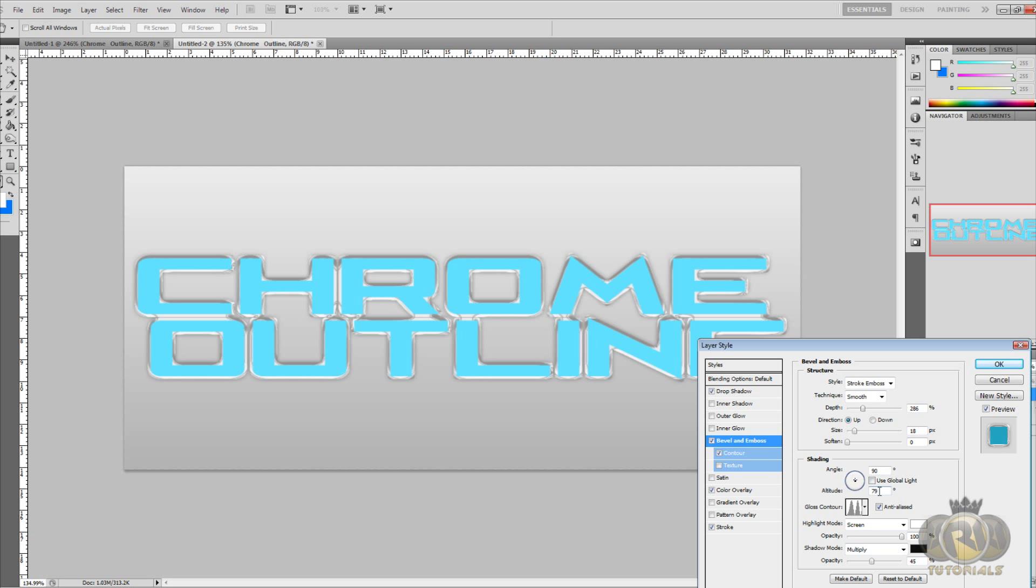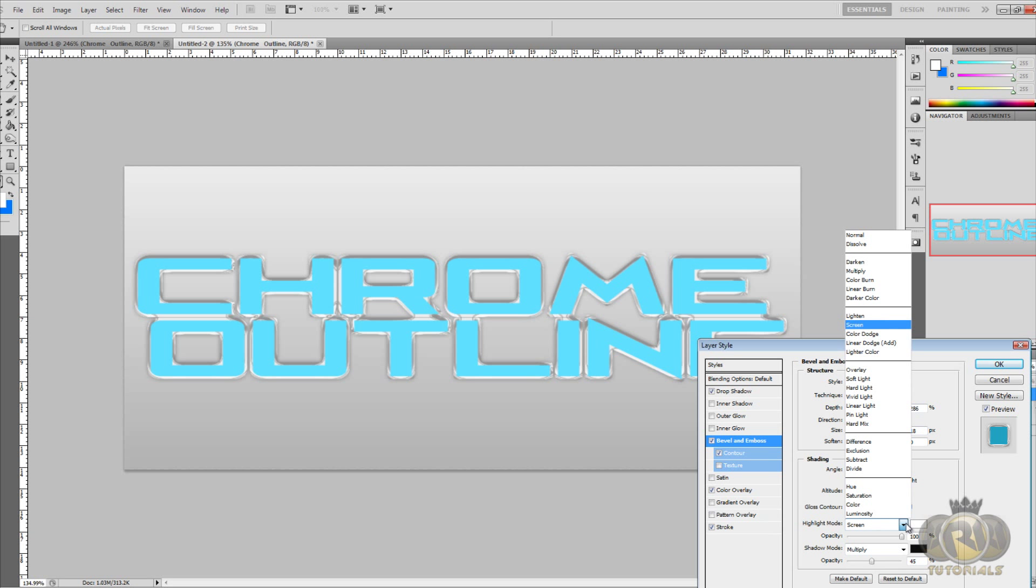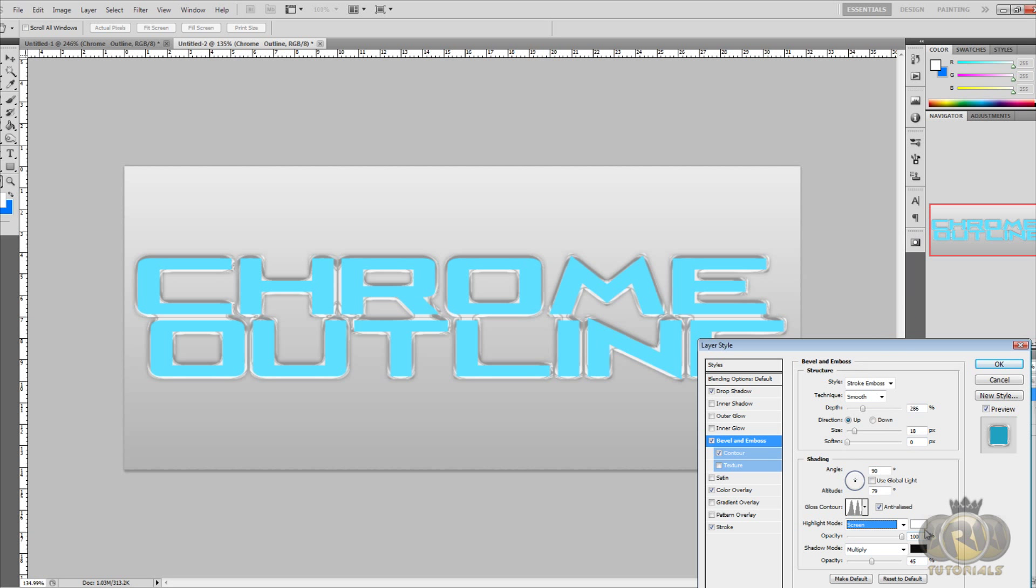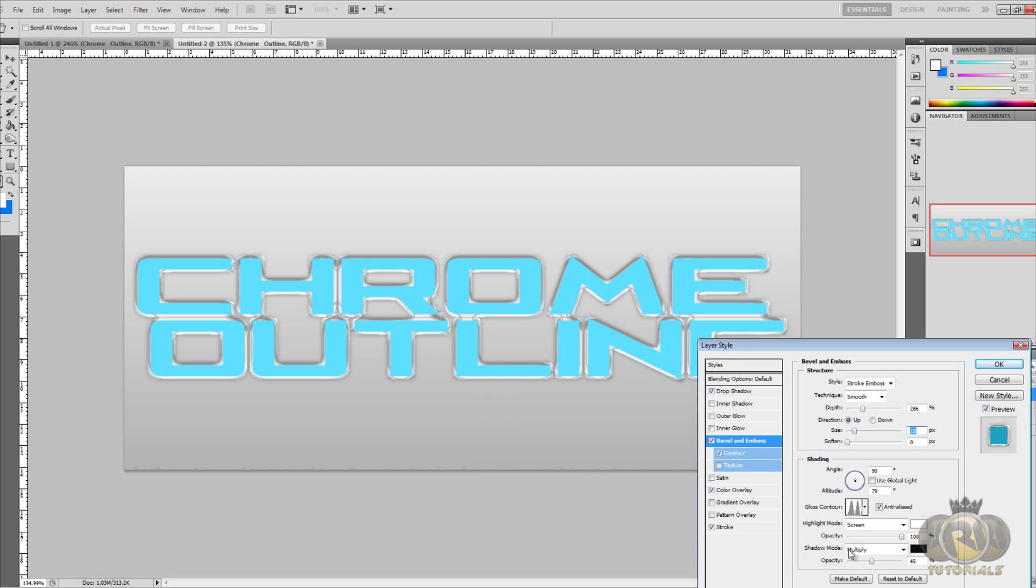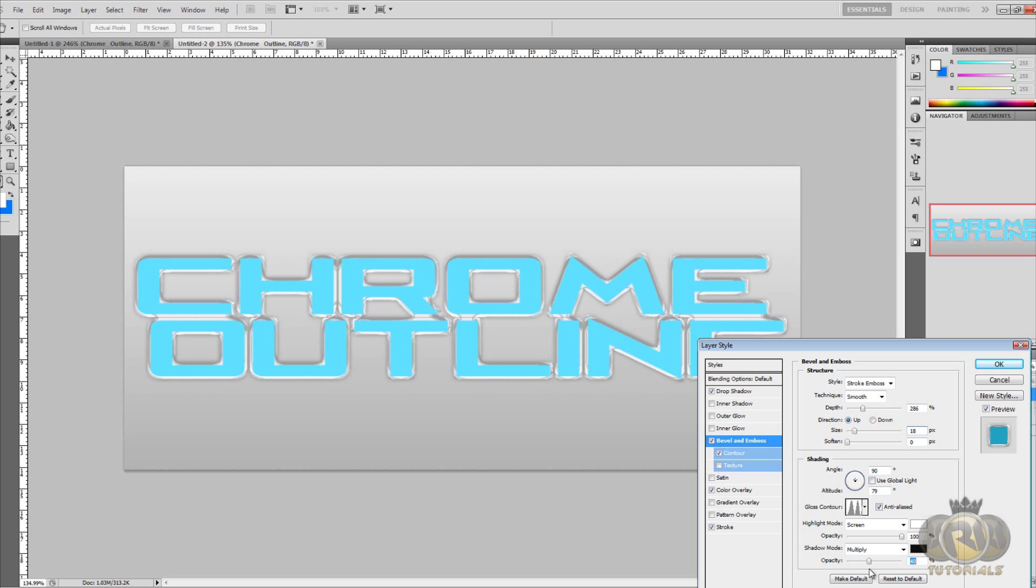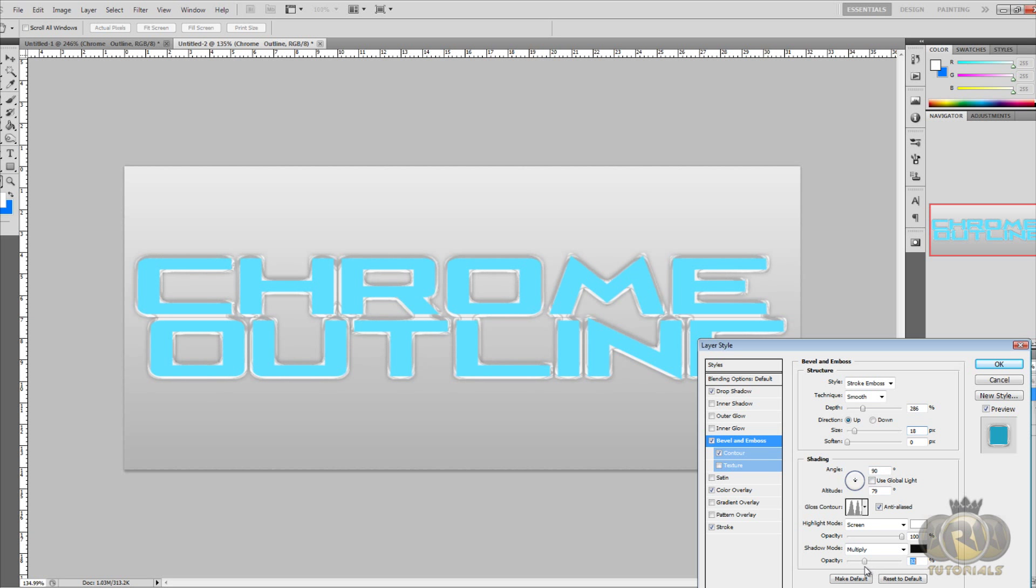Make sure not to use global light because that's going to mess it up. Then Gloss Contour, click on the down arrow once again and change it to Ring Double. Highlight mode Screen and color white. Highlight mode opacity 100 percent. Shadow mode Multiply and color black. Opacity 45 percent. You can change that to make it look, add more black or less black, whatever you think looks good. I'll just put it to 45, it looks good to me.